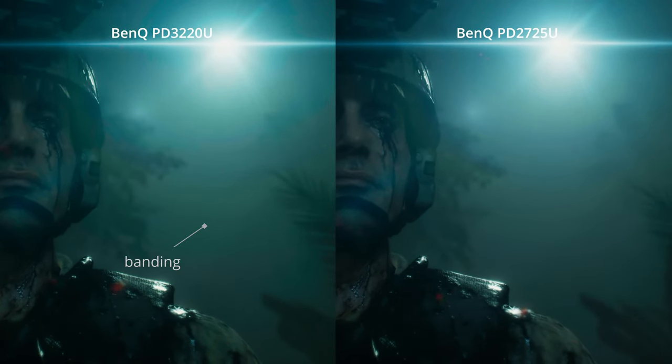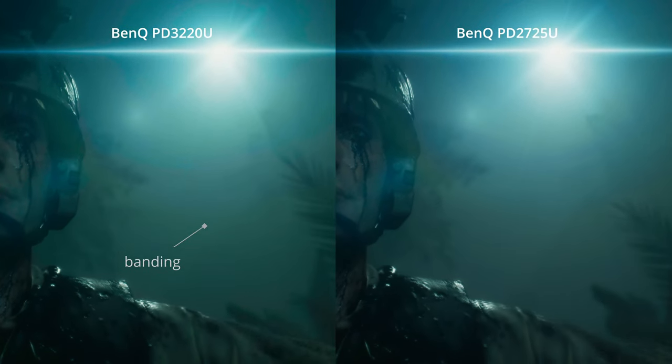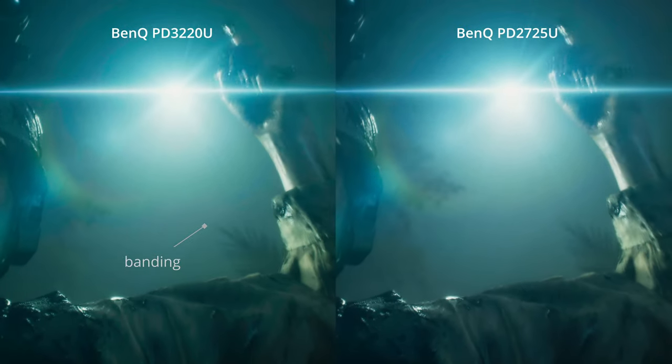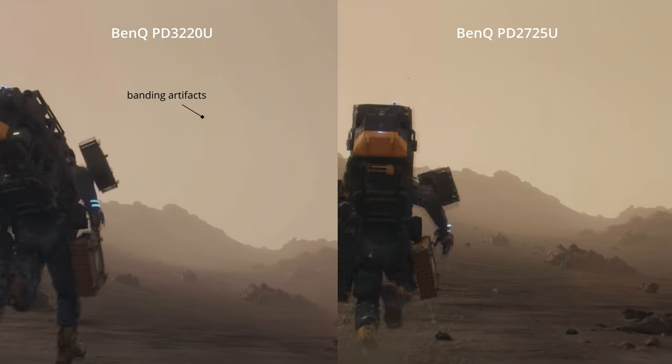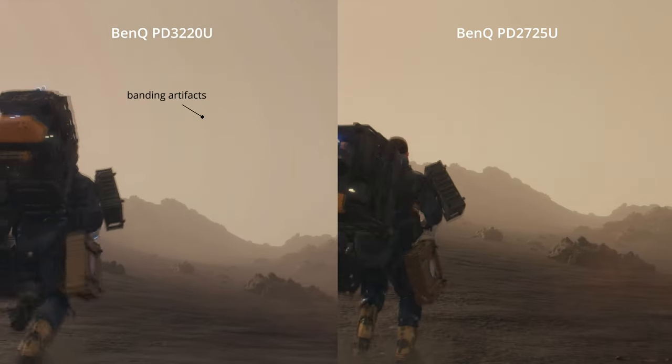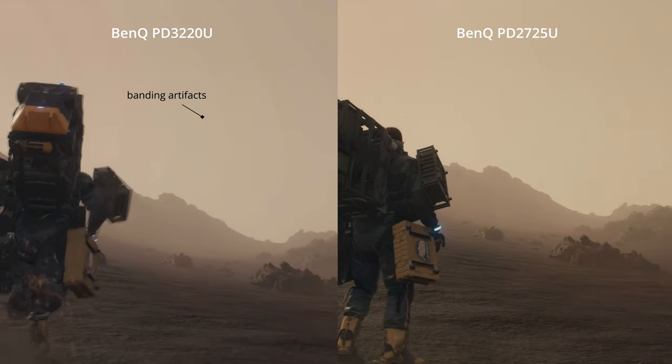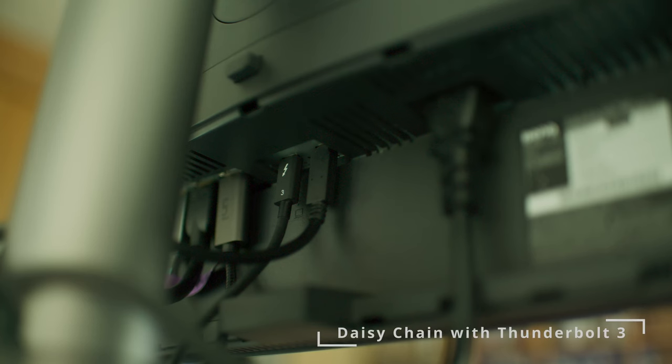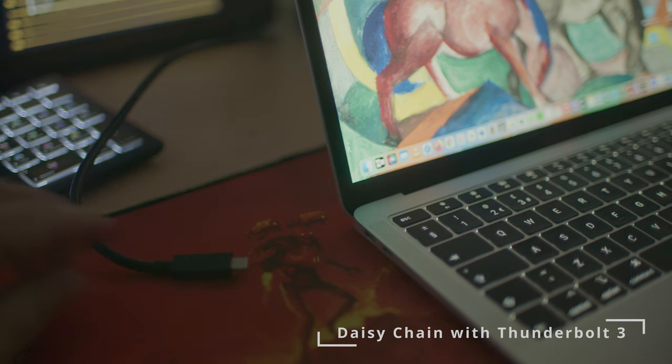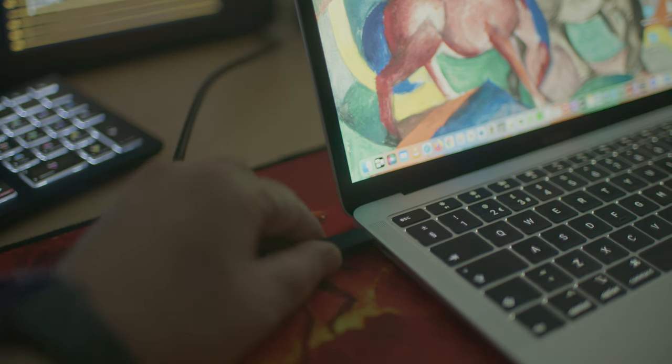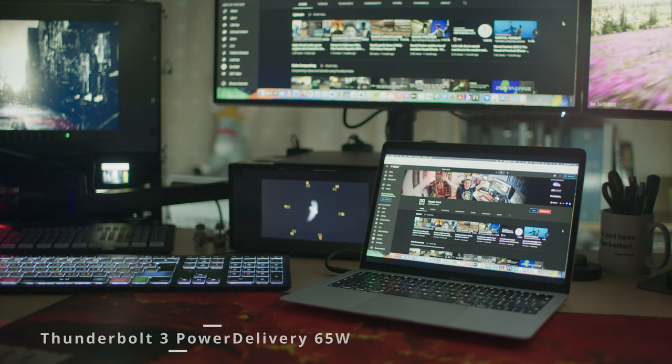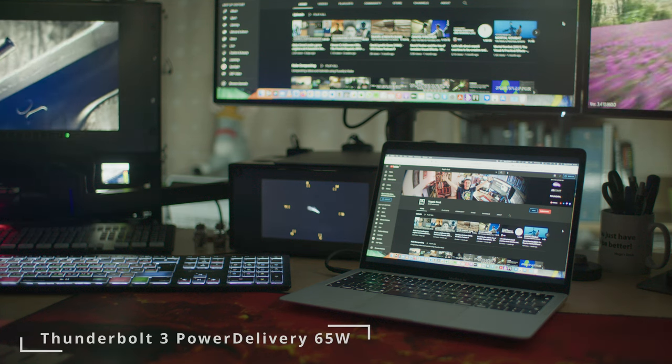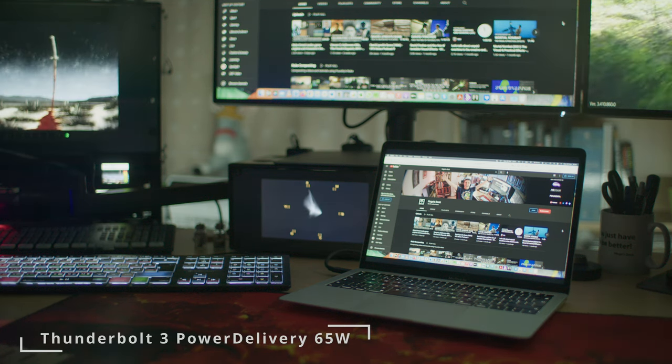Here you can see it compared between the older PD3220U with HDR10, and this newer model, the PD2725U with HDR400. One of the coolest new features of this monitor is the daisy chain and the thunderbolt charging. This allows for you to use one single cable to connect your laptop and still charge it and even use the USB ports on the monitor.